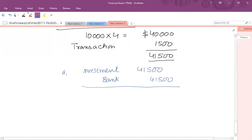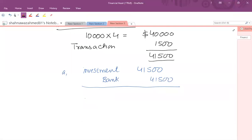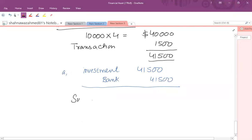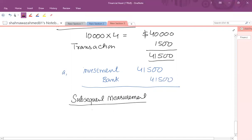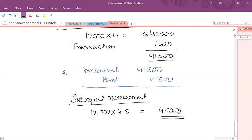For subsequent measurement, the shares are remeasured at fair value. The fair value is now $4.50 per share, giving $45,000. The carrying amount is currently $41,500, so the difference — the gain — is $3,500.